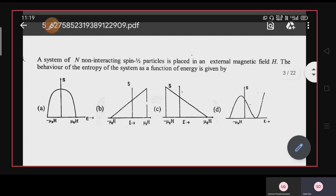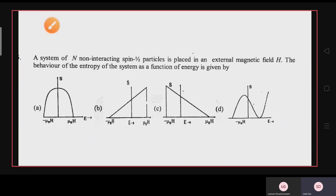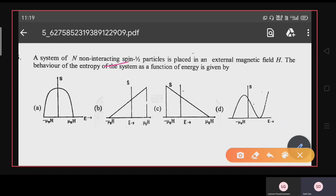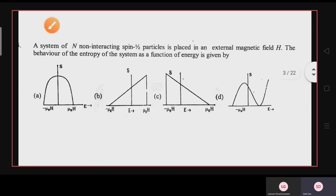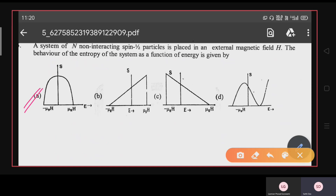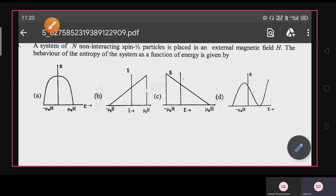The N non-interacting spin-1/2 particles can be thought of as electrons in a paramagnetic material placed in an external magnetic field H. We need to find the behavior of entropy S as a function of energy. Each spin can be parallel or anti-parallel to the external magnetic field — perpendicular is not possible. For parallel, energy is -μBH, and for anti-parallel it is +μBH.